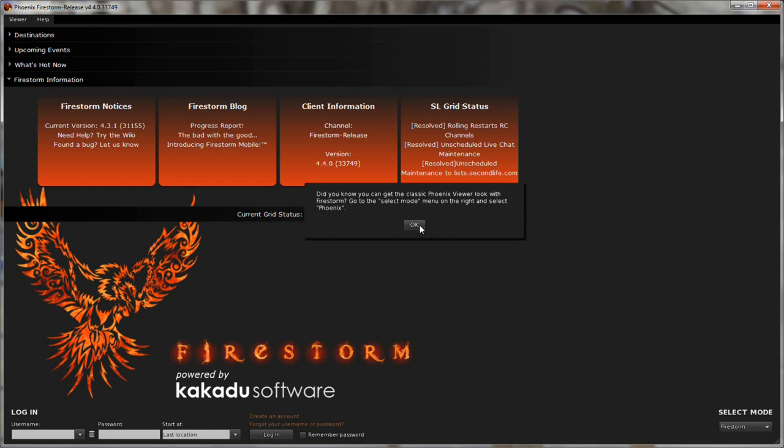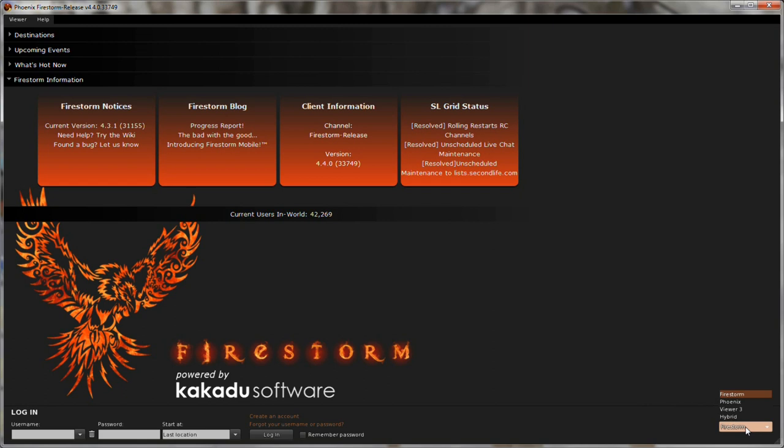So we'll click OK and get rid of that and down here on the bottom right you'll see there's a Select Mode option and I'm just gonna click that and click Phoenix. This is gonna make you re-log so we'll just click quit and re-log.